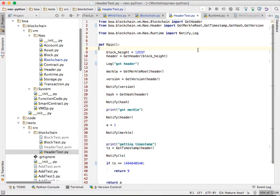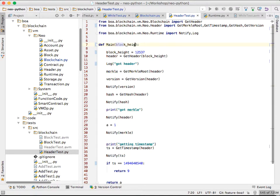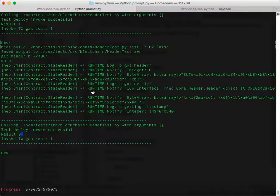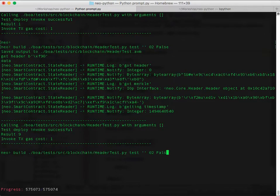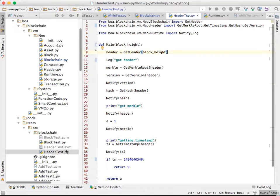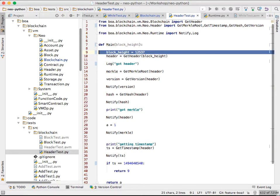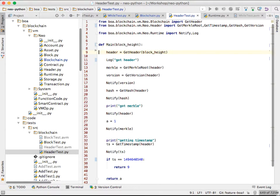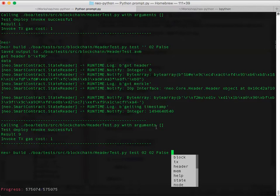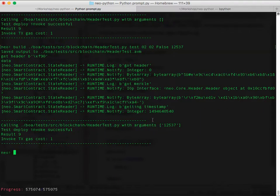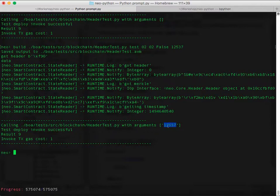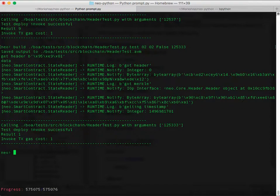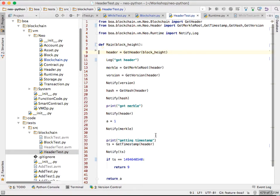One way you could change this is to have it pass in a parameter. So let's say blockHeight. We don't need this guy. So now when we build it, we are going to say that it accepts an integer. So that is 0, 2. Returns an integer. False. And then let's pass in. Let's pass in this block. So we can see it got the right block. The result is 9. Let's pass in that one. The result is 1. So that's a basic demo of the current functionality of the NeoPython compiler.